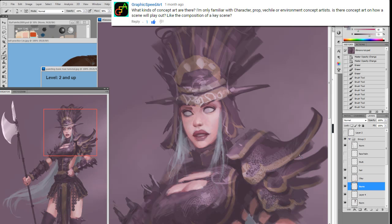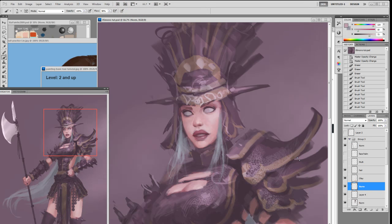Graphic Speed Art writes: What kinds of concept art are there? I'm only familiar with character, props, vehicle, and environment concept artists. Is there concept art on how a scene will play out, like composition or key scenes? Yes — they call that a key shot concept artist. In film there'll be matte painter concept artists in pre-production, and then post-production has special effects artists. In games it's mostly character, props, and vehicle — props and vehicle can be handled by the same person, as can character and creature.